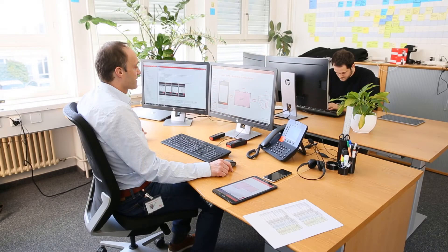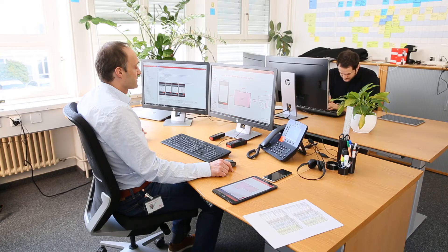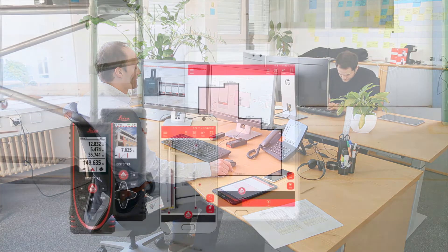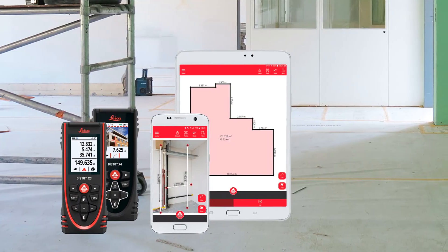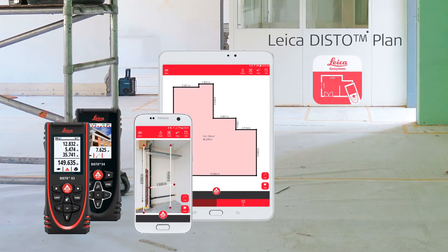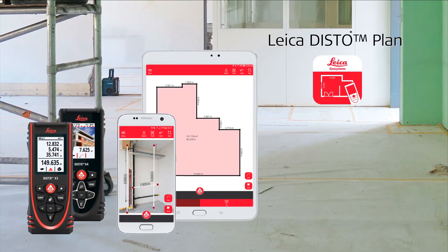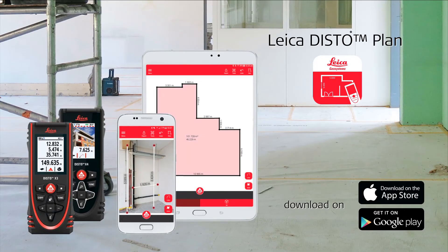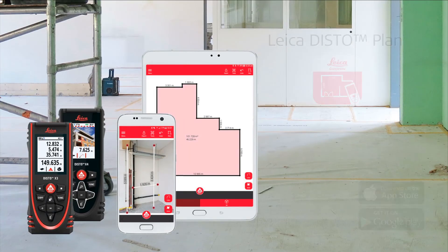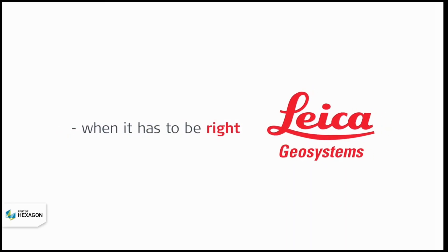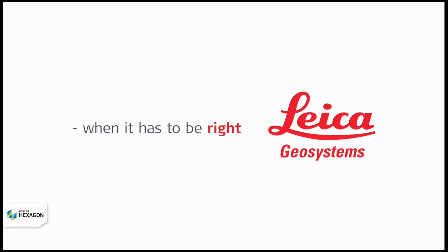Finally, export your plan to a PDF basic or PDF pro report, a JPEG picture, or even CAD files. Watch also our next how-to video about the Disto plan app.